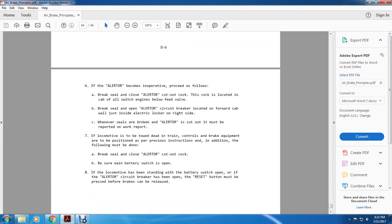If the alerter becomes inoperative, proceed as follows: brake seal and close the alerter cutout cock (located in the cab of all switch engines, below the feed valve); brake seal and open the alerter circuit breaker located in the forward cab, just inside the electrical locker on the right side. Whenever the alerter is cut out, it must be reported in the working report. For locomotives towed in dead controls, brake equipment should be positioned as per previous instructions; additionally, brake seal and close the alerter cutout cock and ensure the main battery switch is open. If the locomotive is standing with the battery switch open and the alerter breaker opened, the reset button must be pressed before brakes can be released.